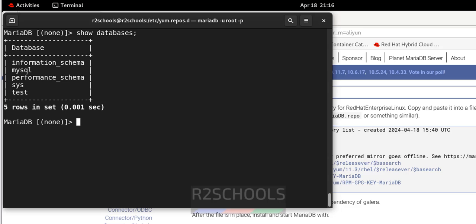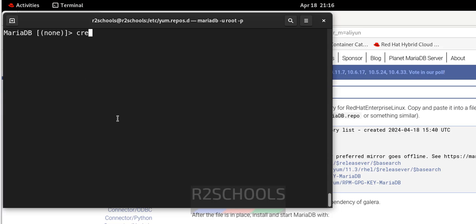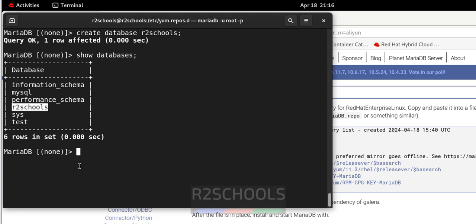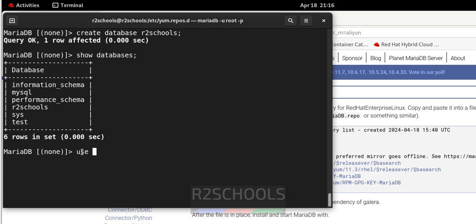These are the databases that come with the installation of MariaDB. Clear the screen and create a database: CREATE DATABASE arctoschools; — you can use any name. Run SHOW DATABASES — the new database is added. Notice it shows 'None' for the current database, so to connect use: USE arctoschools.